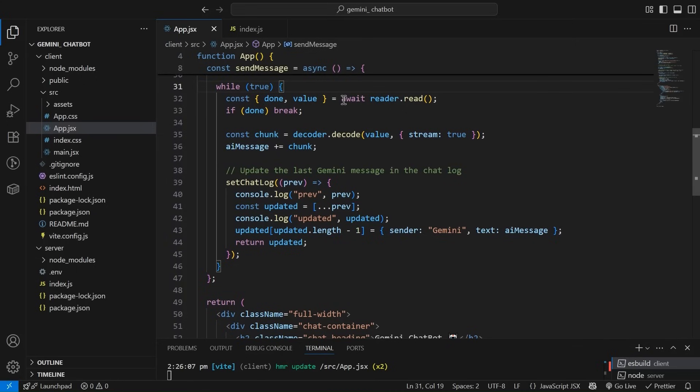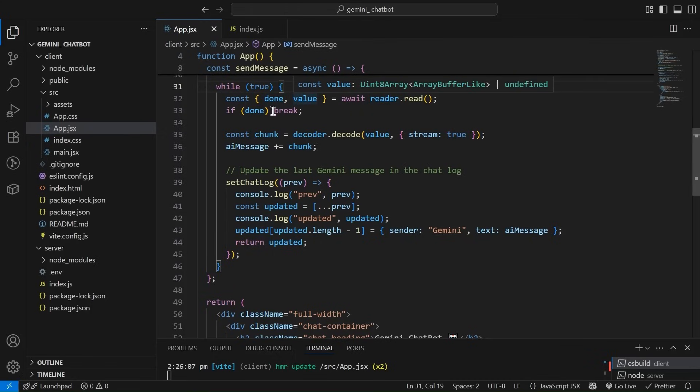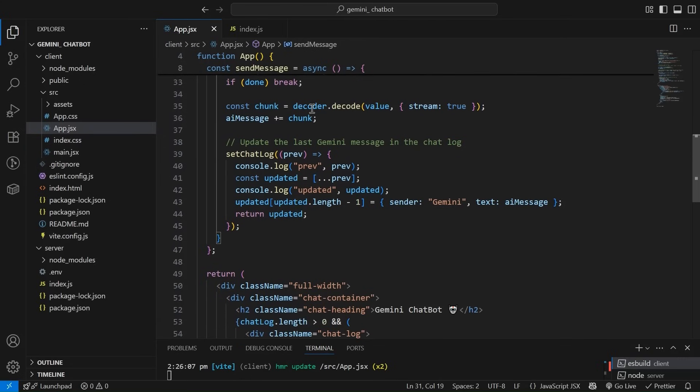And this is what we have done over here is we are reading from the stream. And it is returning us two values. One is done and one is value. When we have got the entire data. If done, we are simply breaking the loop. Because it is the infinite loop.